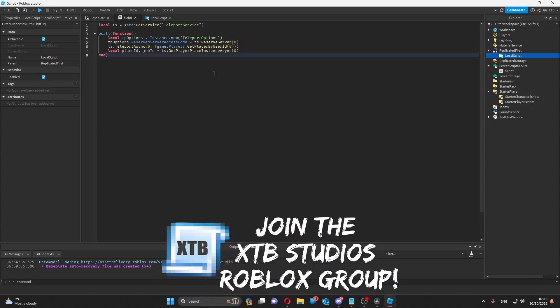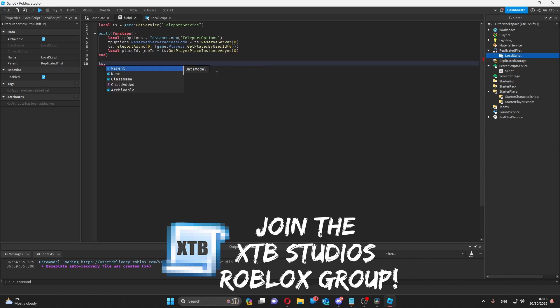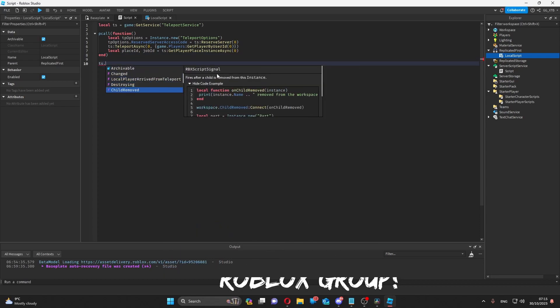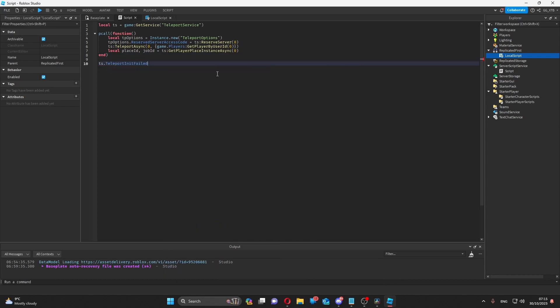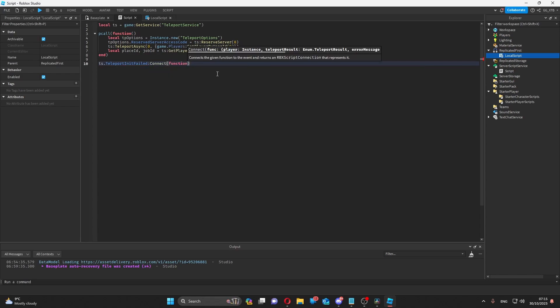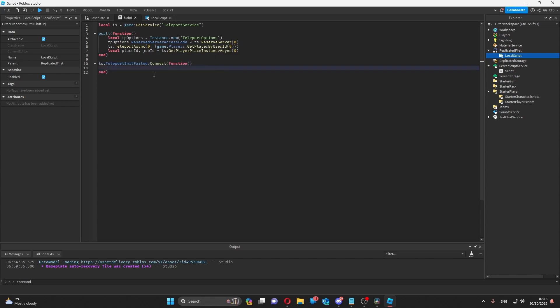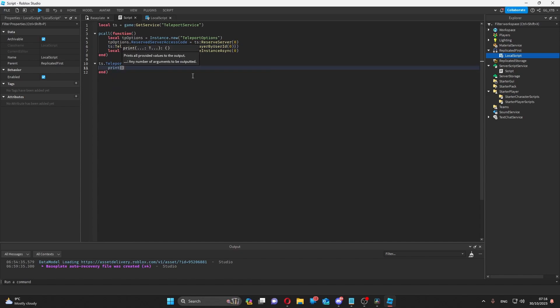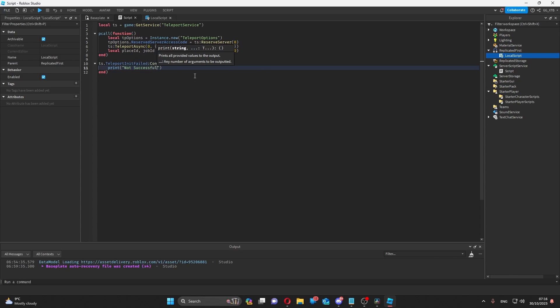There's one more event that you should know about and that is teleport init fail. This will be triggered whenever the teleport async is not successful. For example, you can print an unsuccessful message.